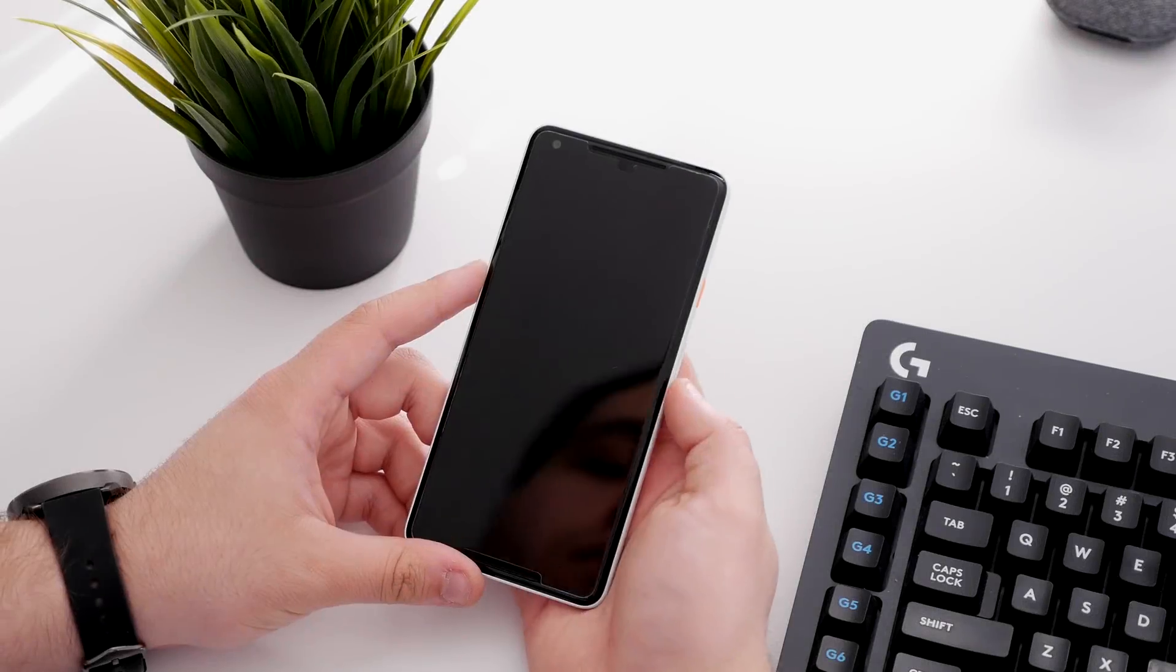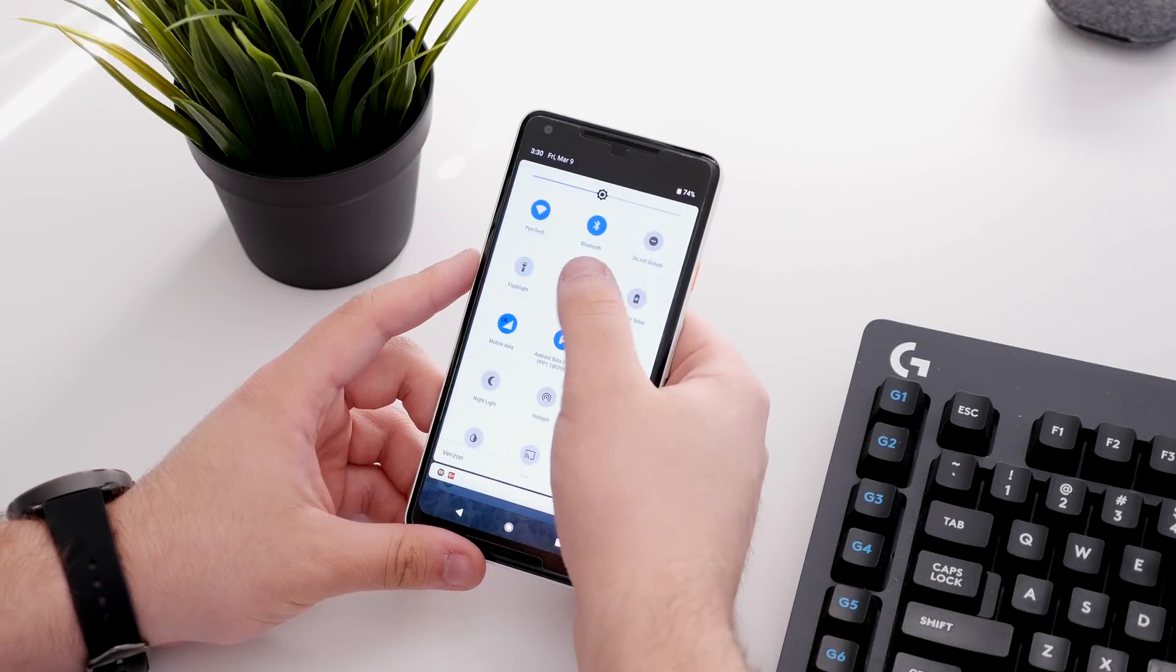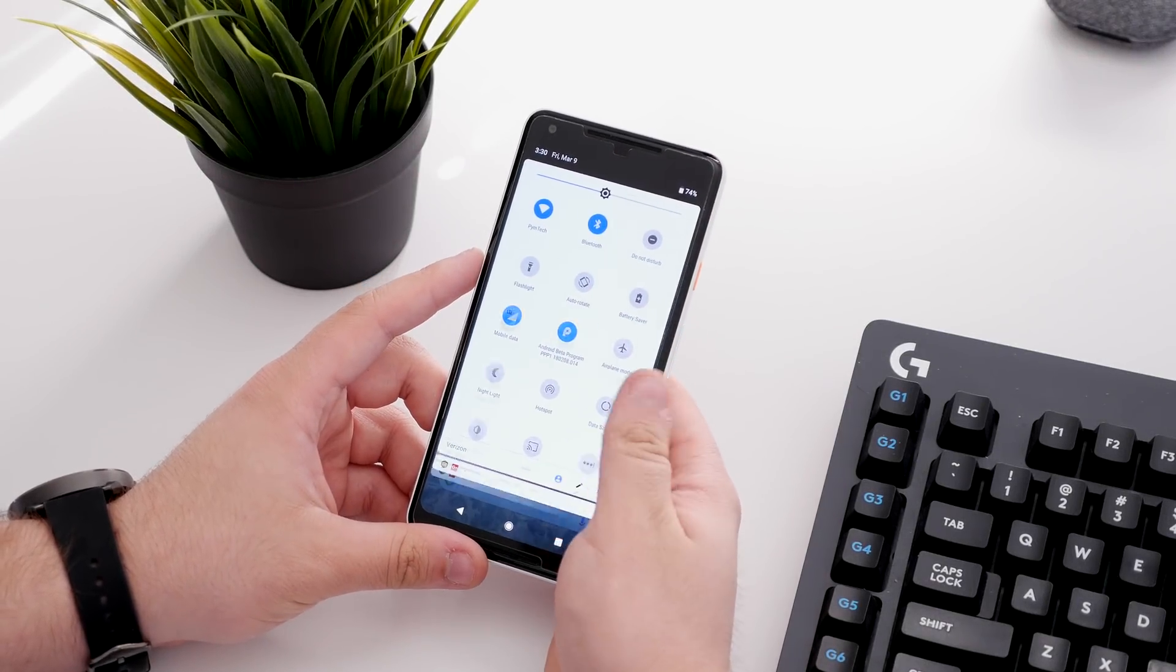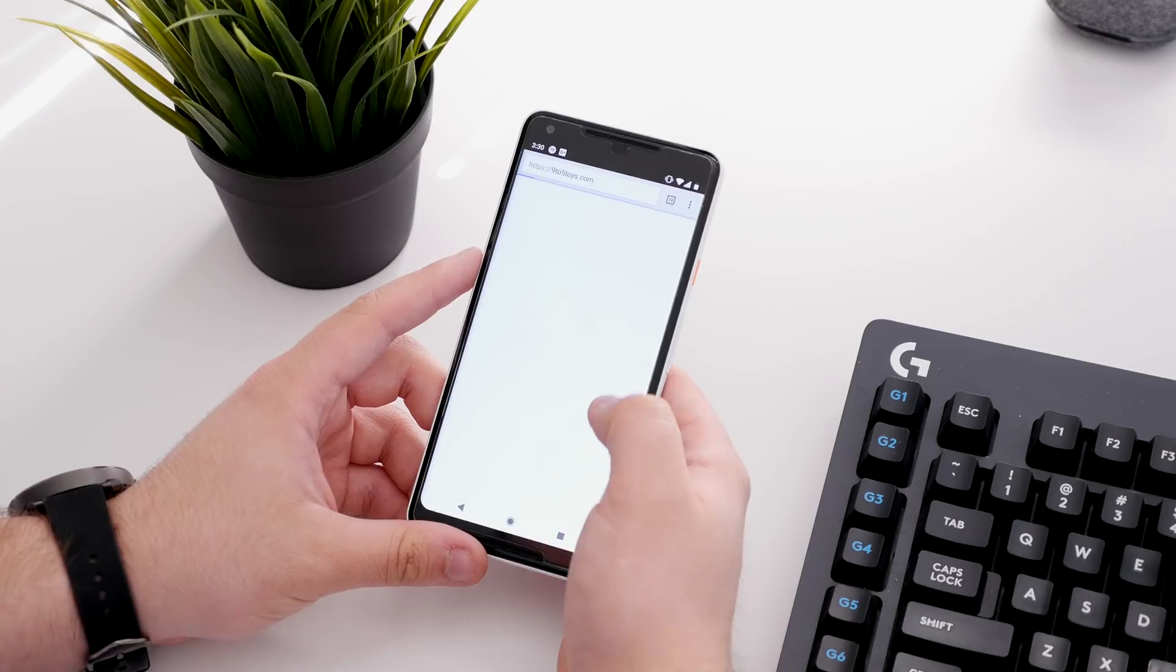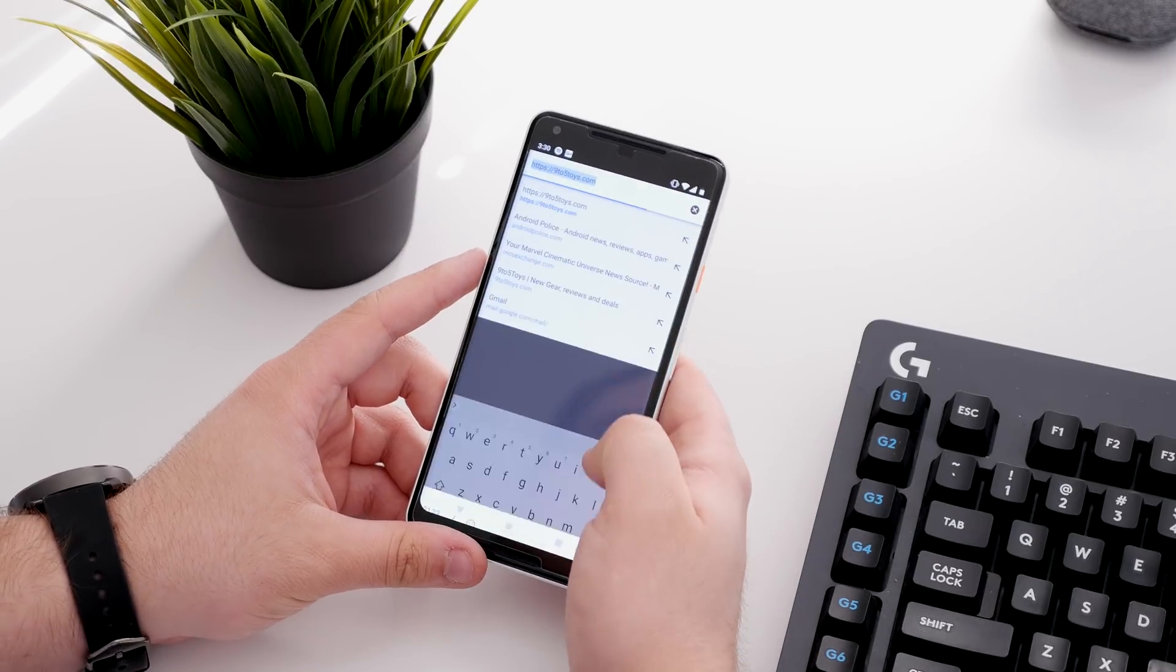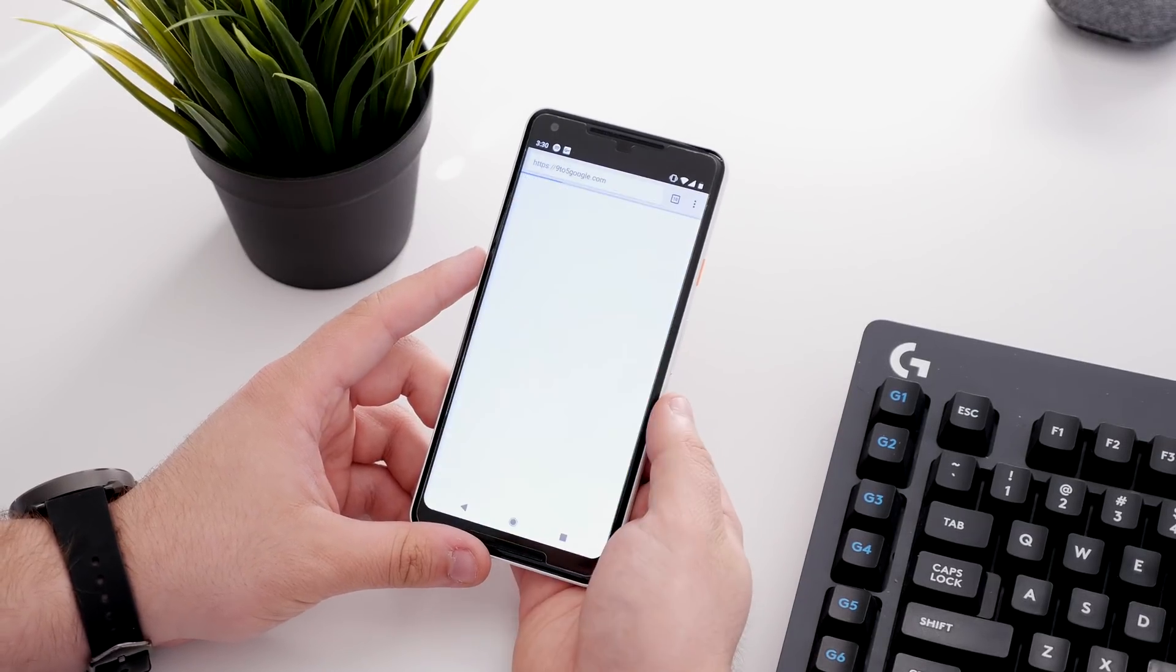Now lastly, we'll take a quick look at what is easily my favorite feature in Android P so far. Hidden on the navigation bar, there's a new button that shows up to help you with rotation.